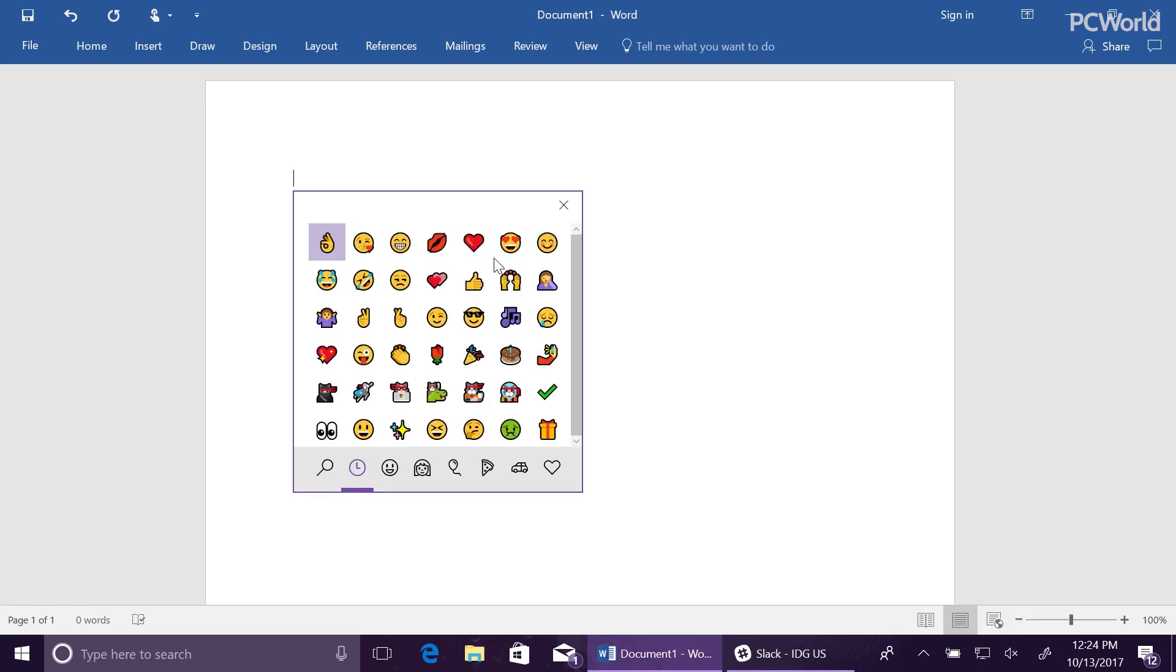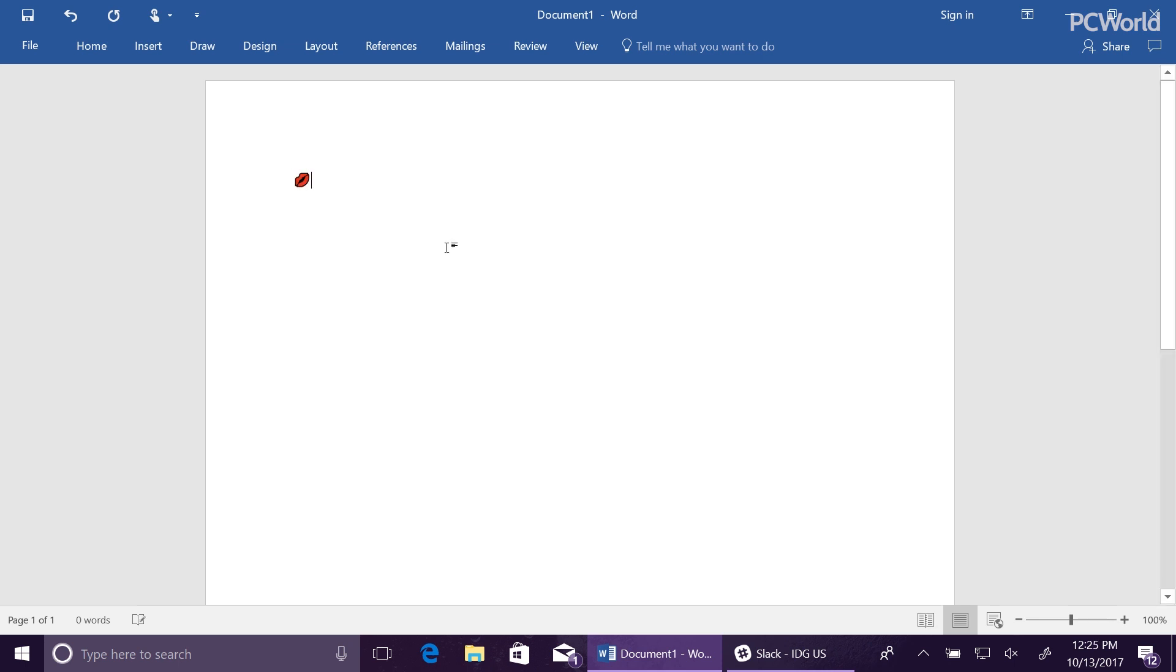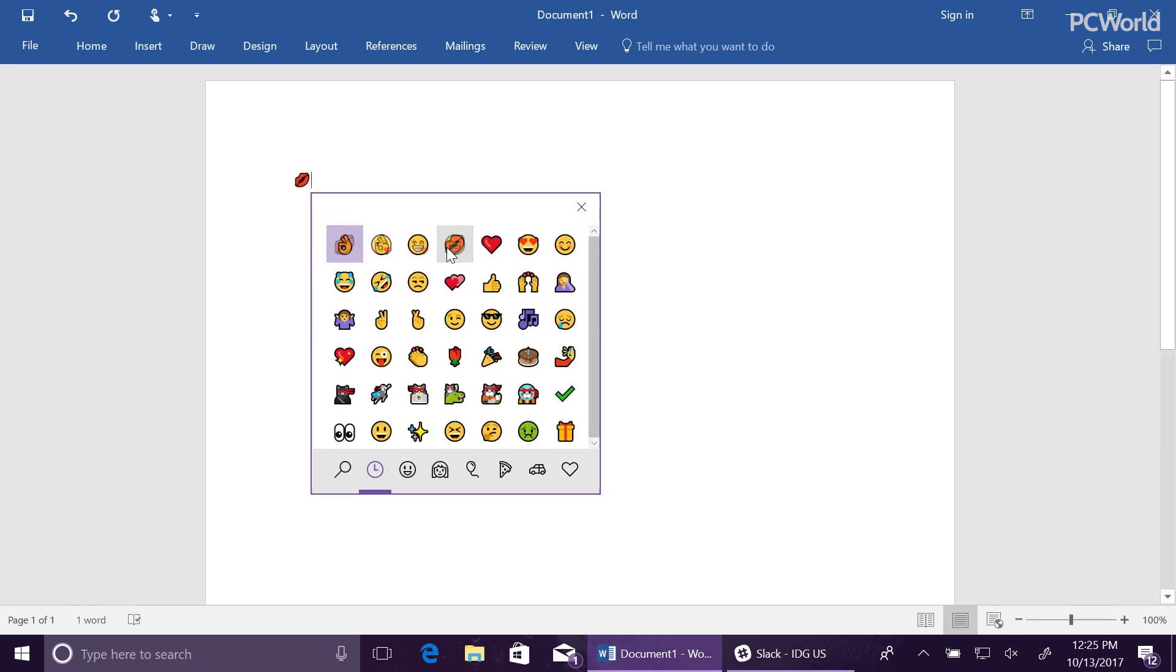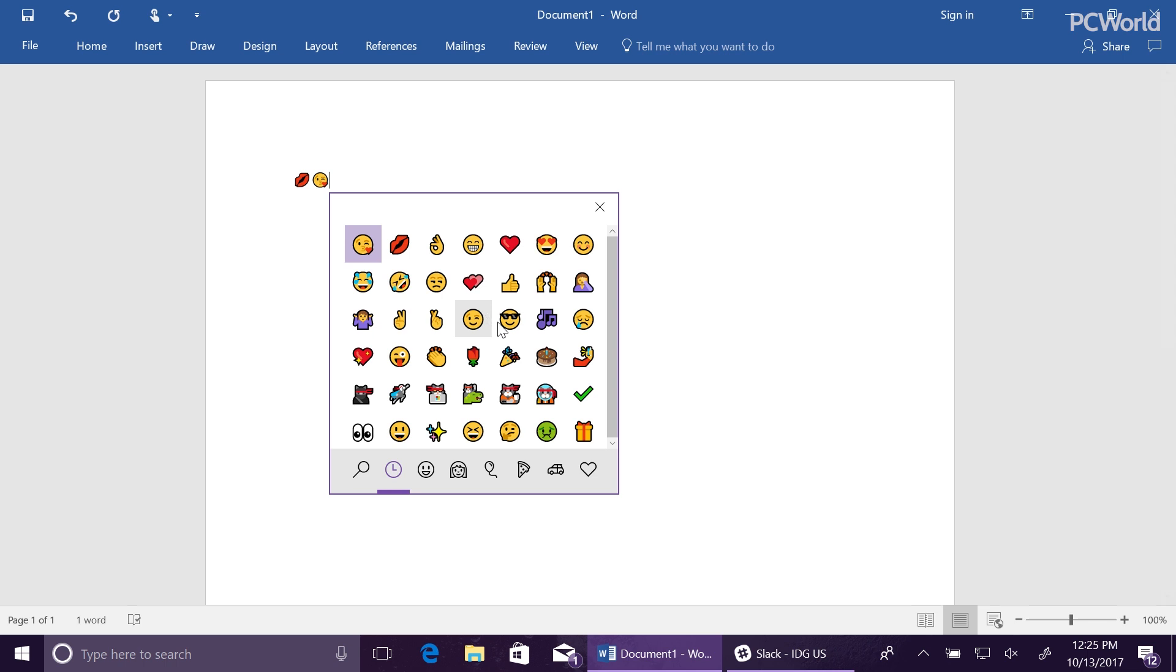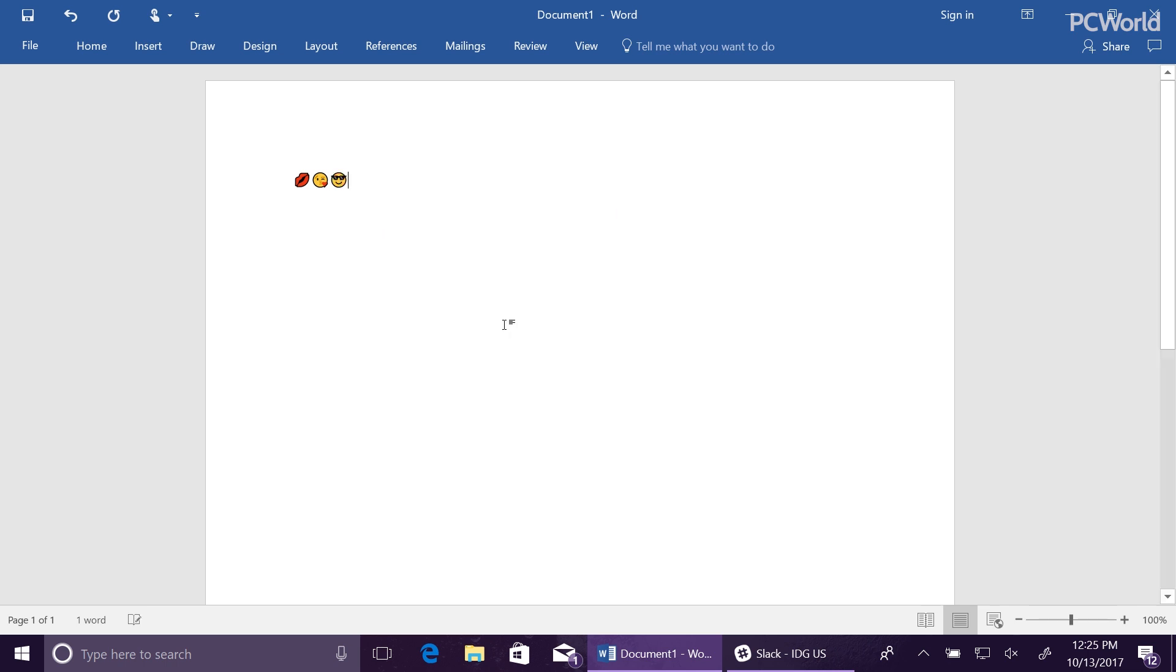Sure, you can use a web app or simply attach your tablet into tablet mode. But now there's an emoji keyboard within Windows. You can launch it by hitting the Windows key plus the winky key, which we normally call a semicolon.